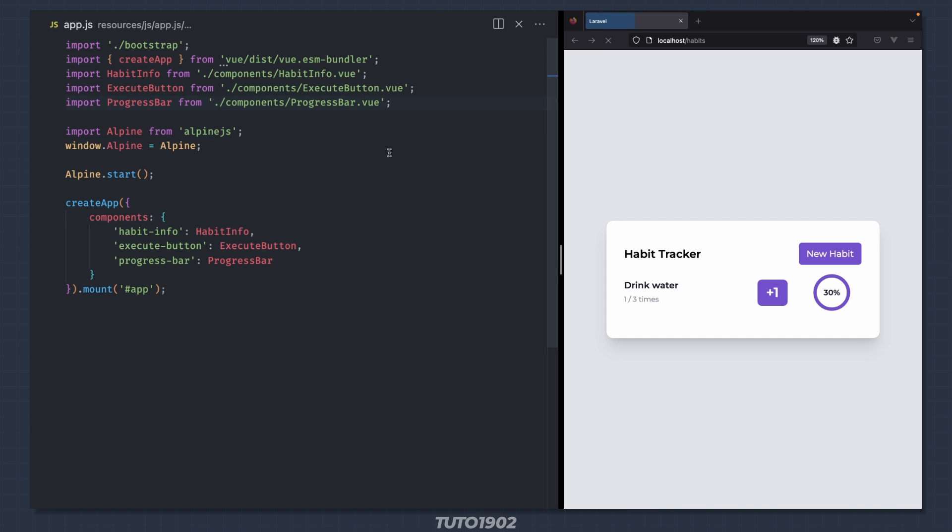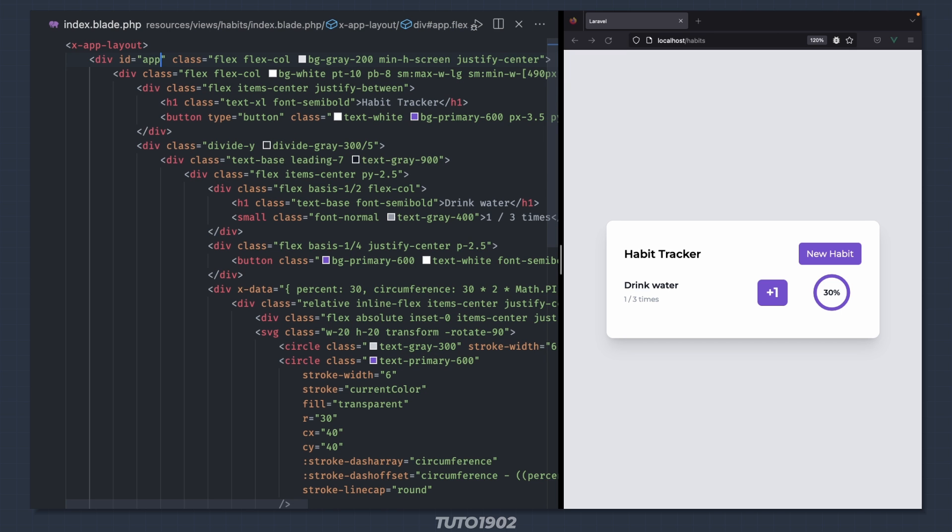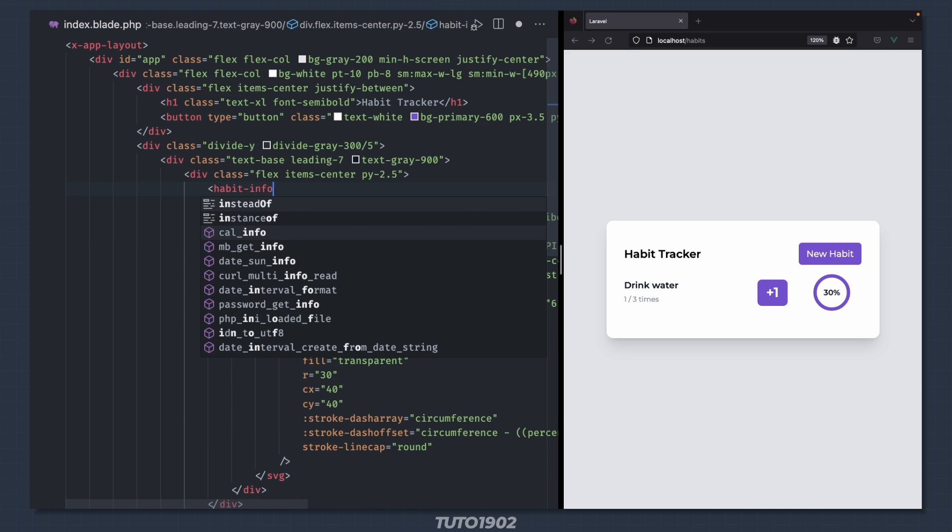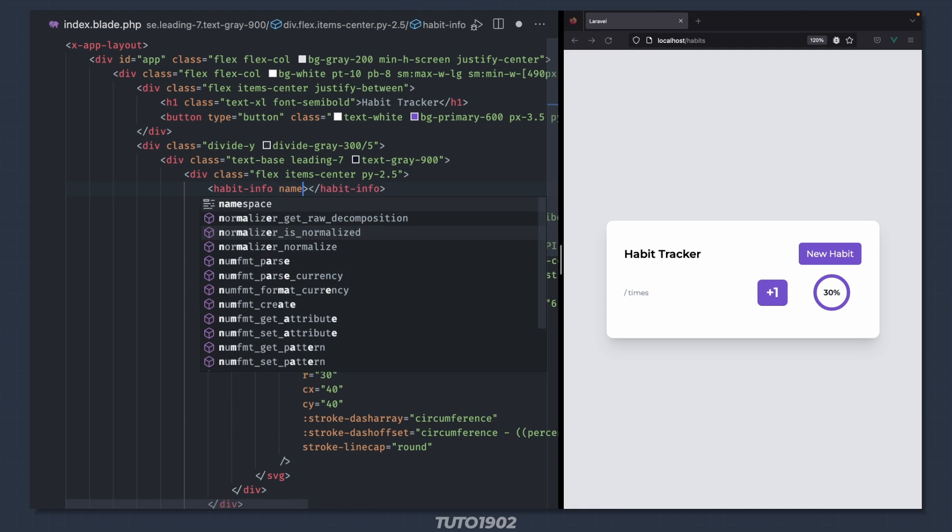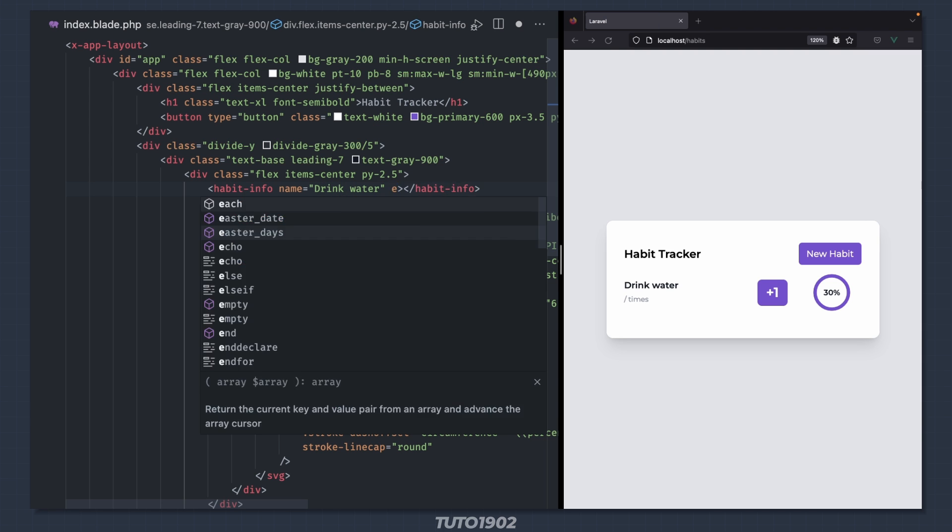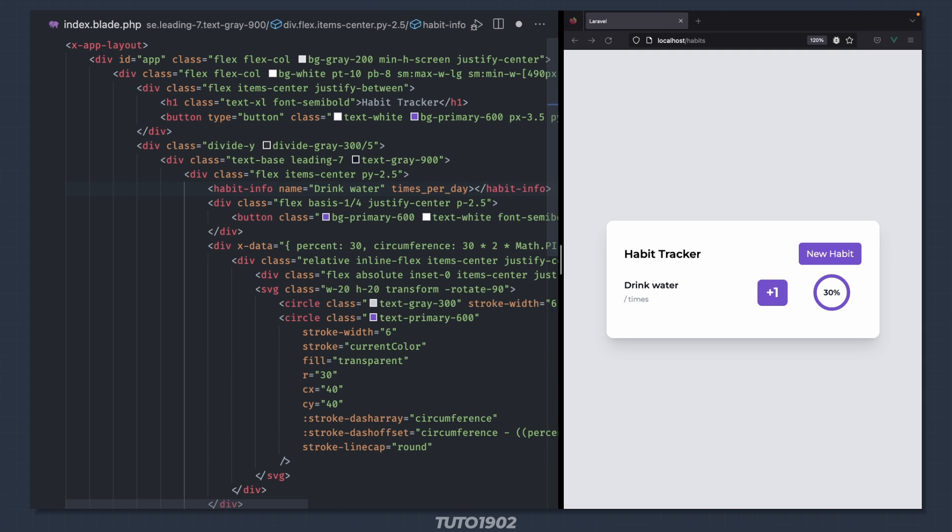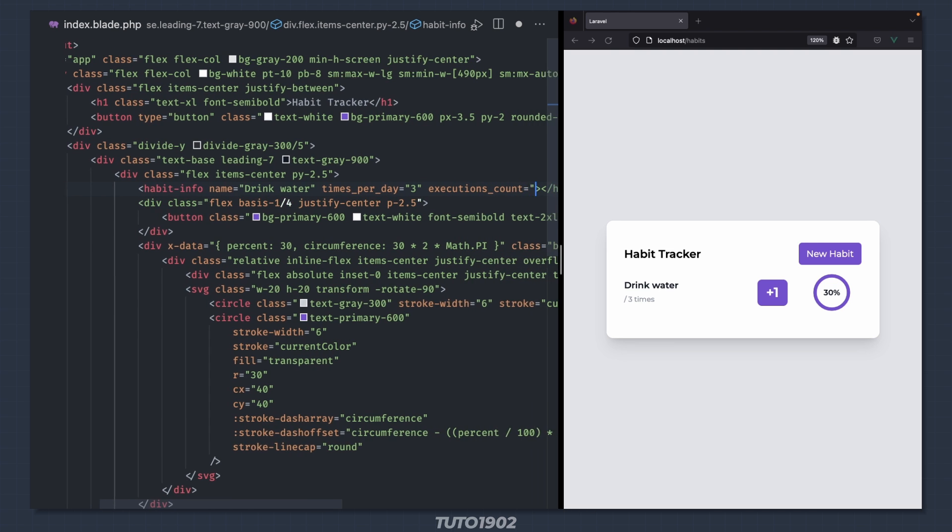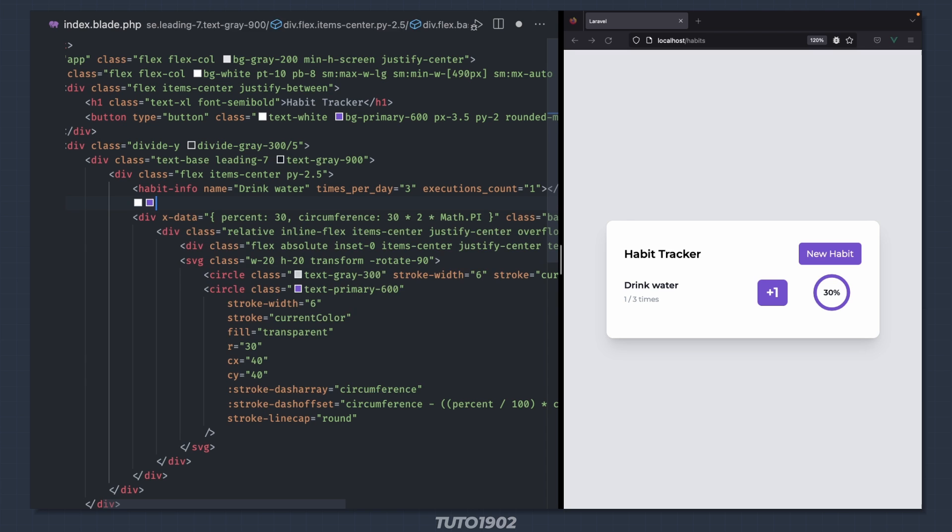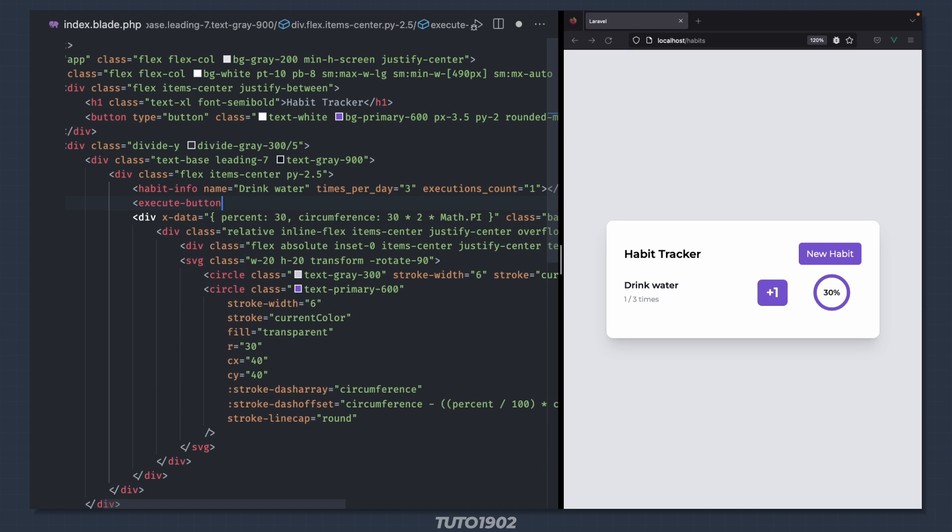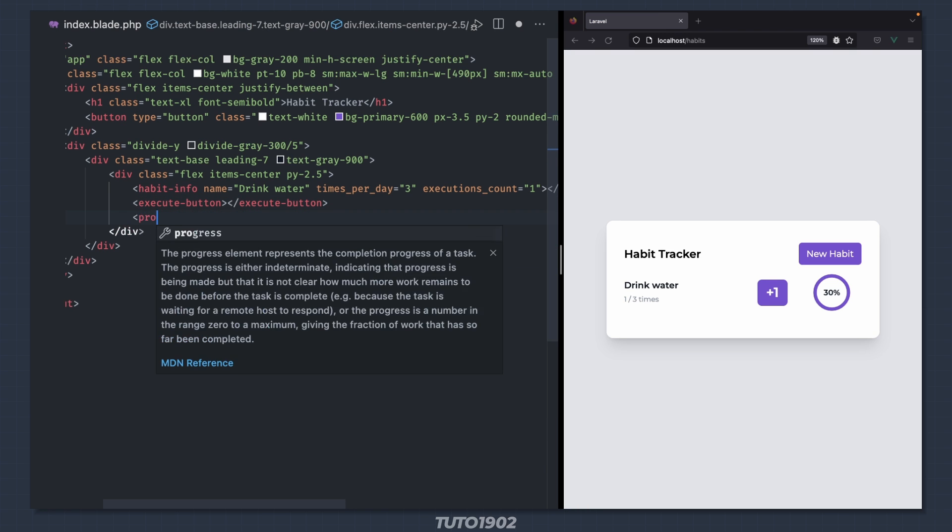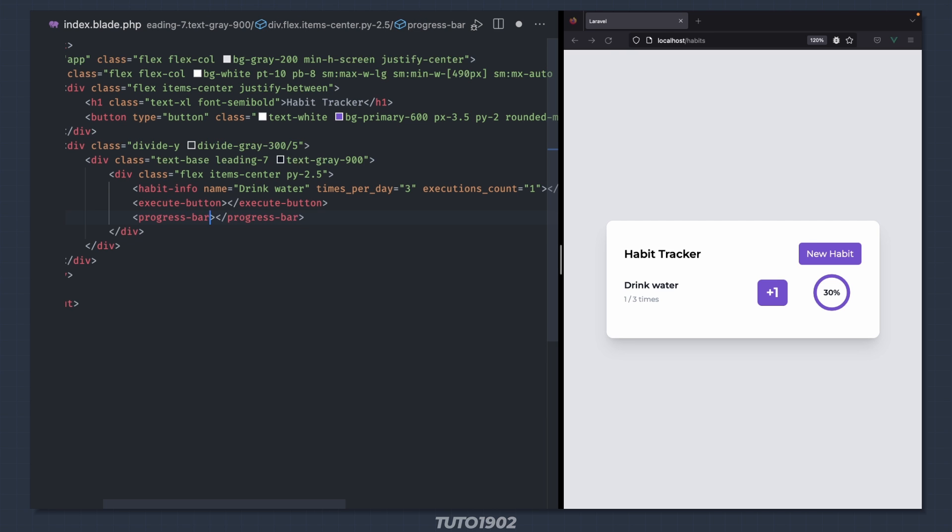Ok, good. Now go back to the template and replace this with the habitInfo component. Set the name, times per day, and executionsCount props. Now replace this with the executeButton. And finally replace this with the progressBar and set the percent.